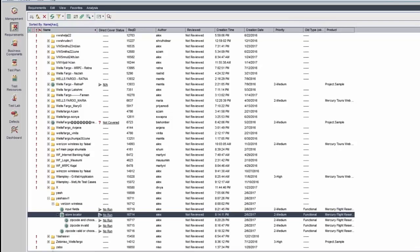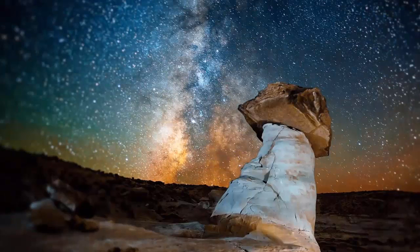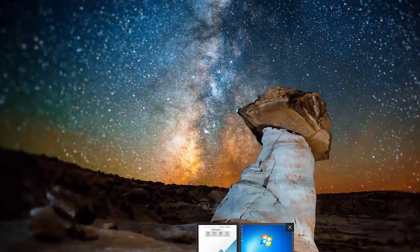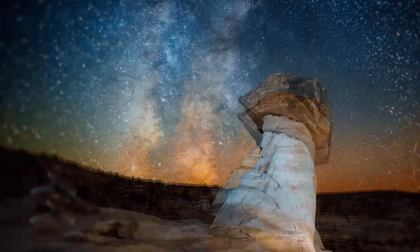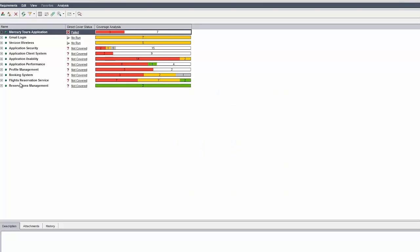The next participant is Shruti. The instructor makes Shruti the presenter and asks her to share her screen. Shruti's question is that she was practicing Wells Fargo examples for RTM and Quality Center but is not able to see her work — she did it twice and both times it did not save.